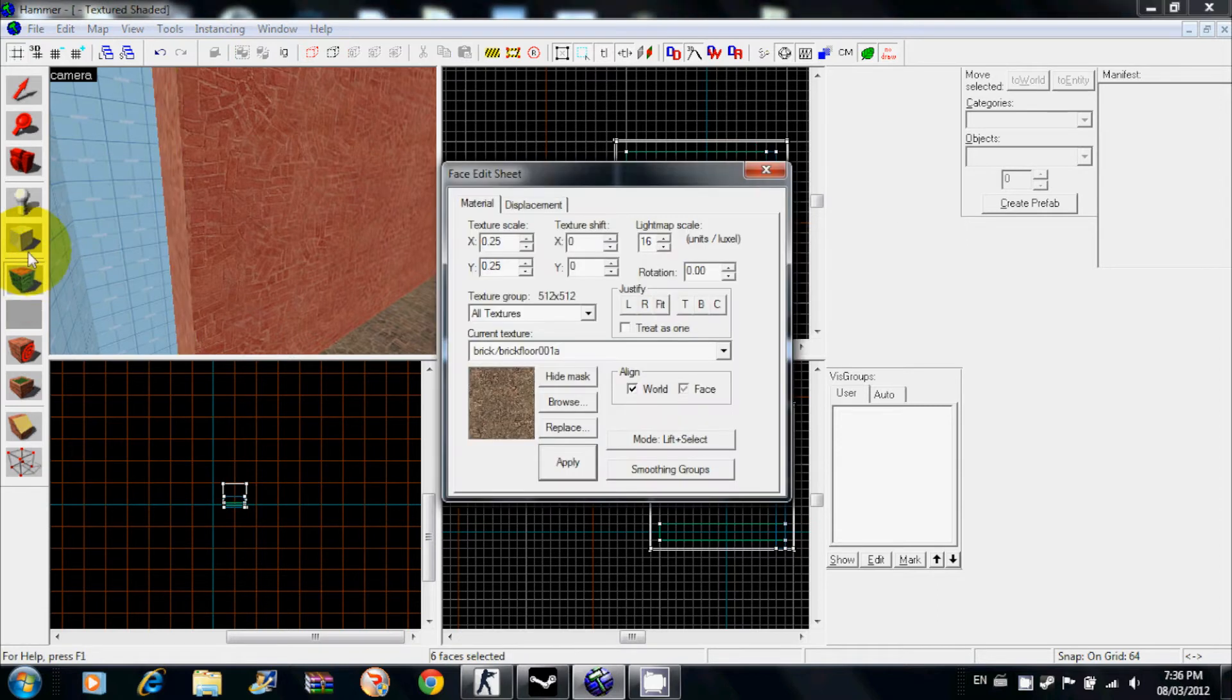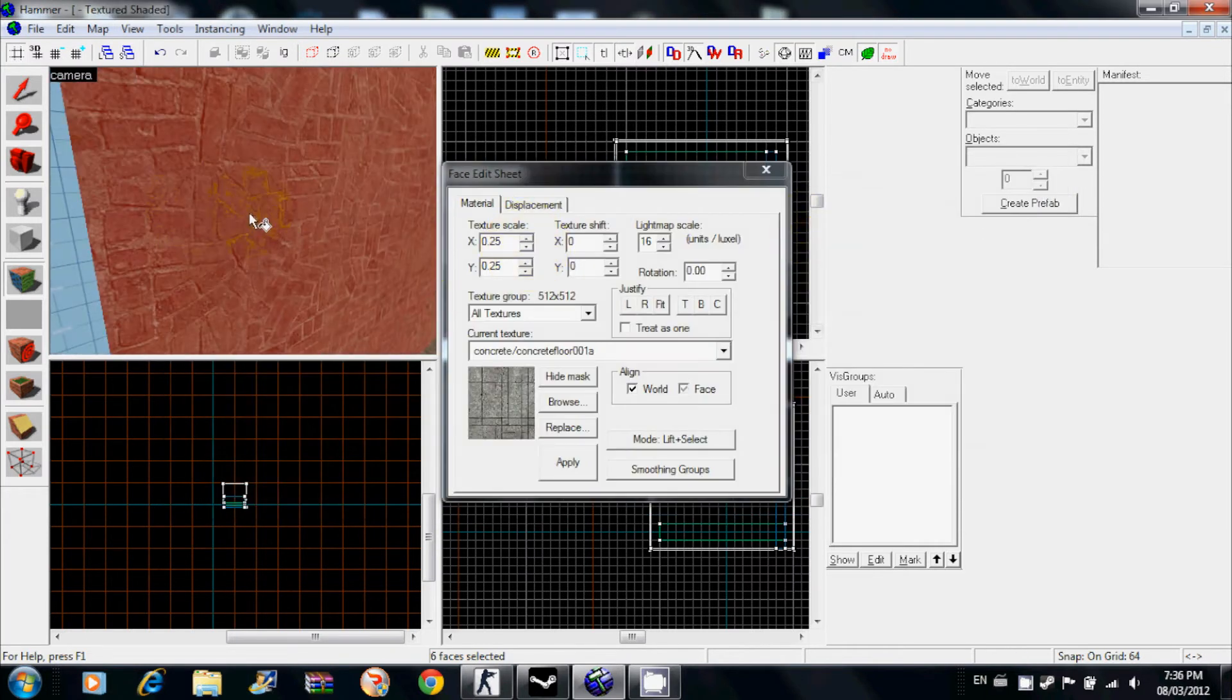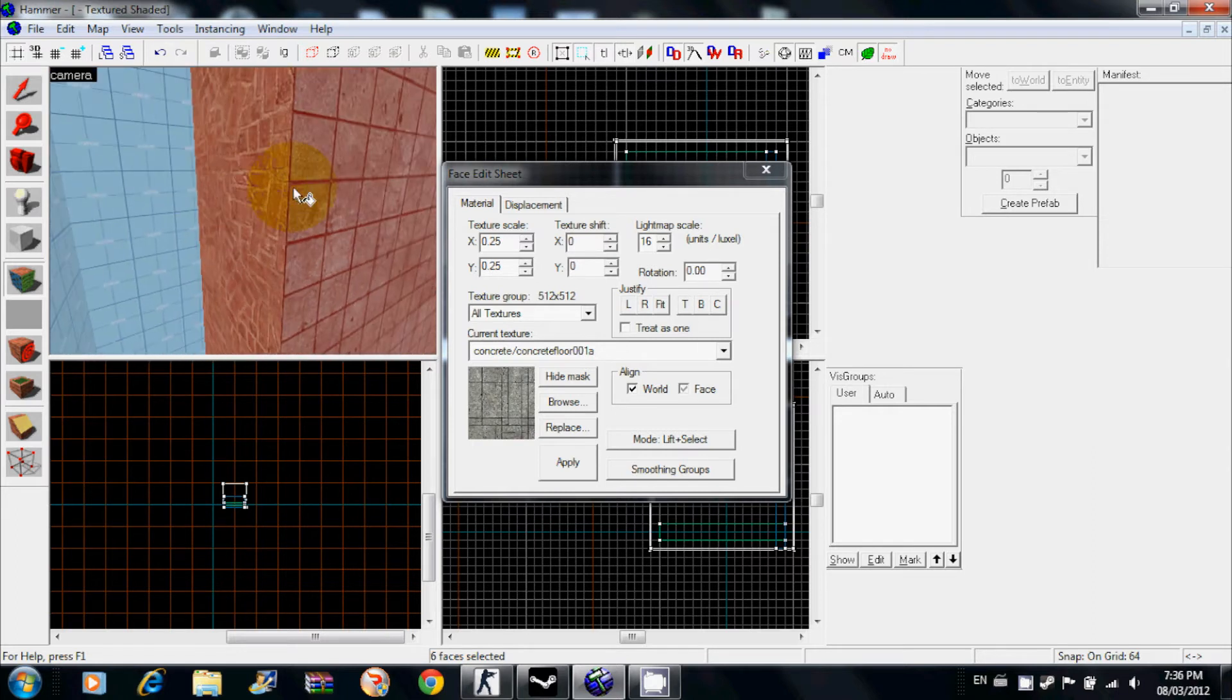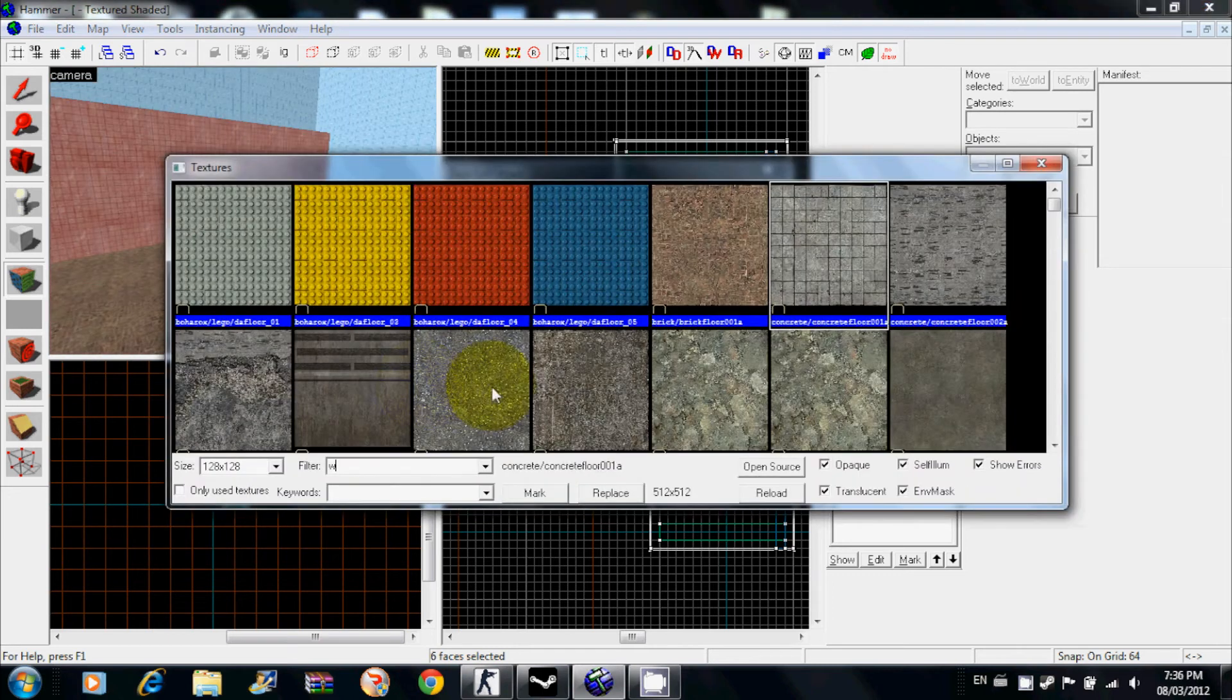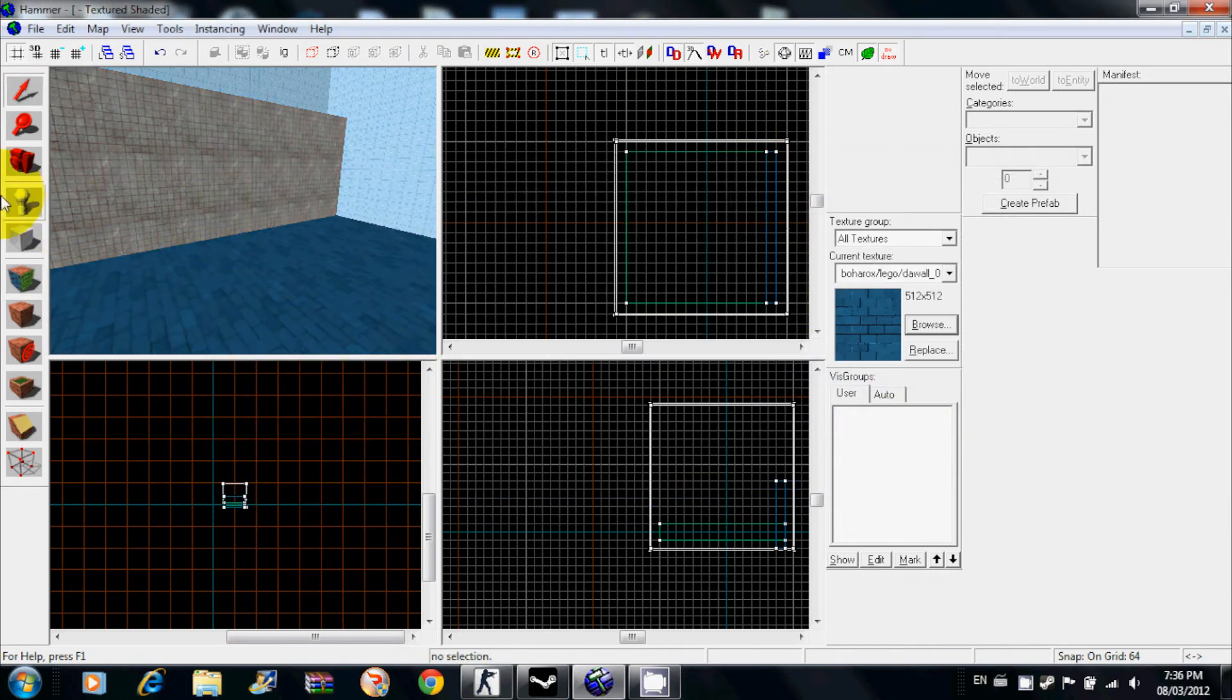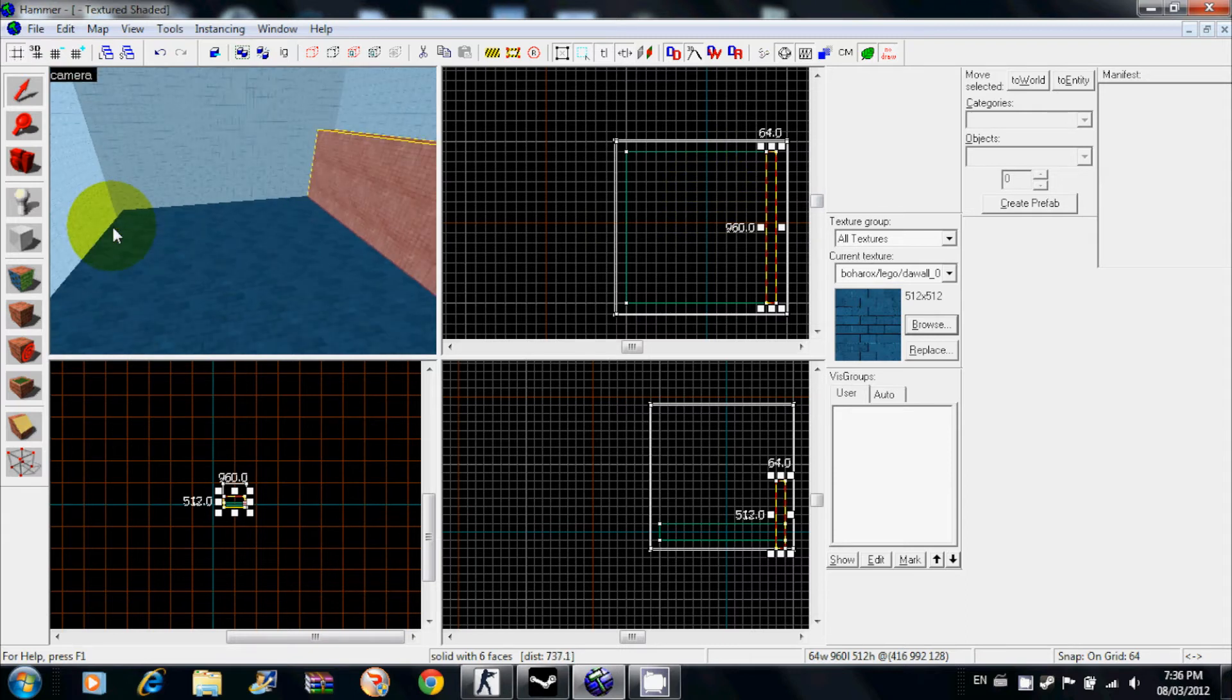Click on this tool right here at the bottom, the face edit sheet, and browse whatever texture you want. You right click on the face you want to change. See, now you have this texture here and this texture there. This is a good way to go back and edit some stuff or just do all that.